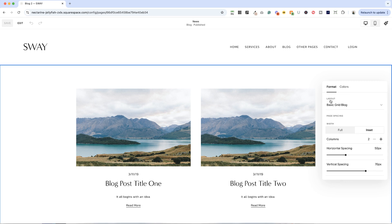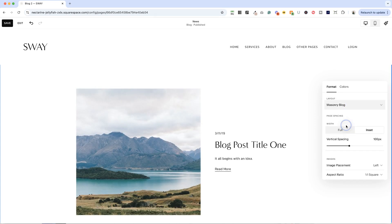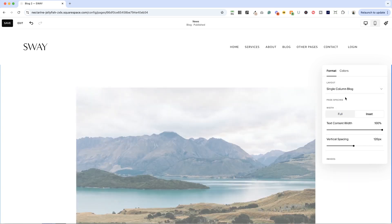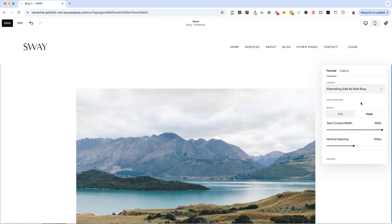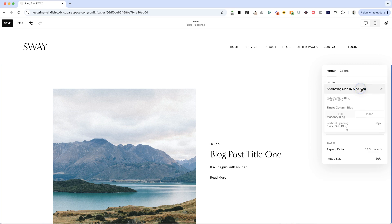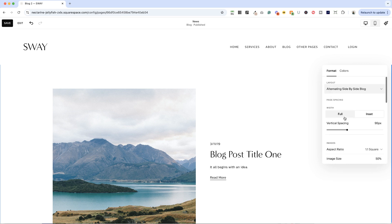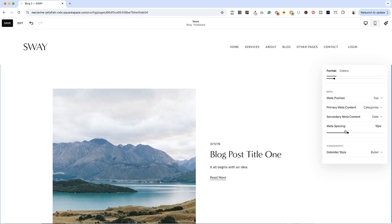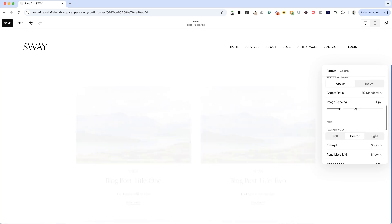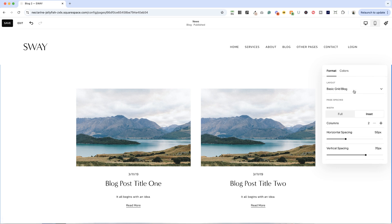Now you'll see here, we have the basic grid blog layout. Here are those other layouts that we saw as options. There was the side-by-side, there was masonry, there was single column, there was alternating side-by-side. I don't think we saw that one in the options, but it is an option. So you can choose whichever of these works for you. Just know that when you change the layout here, it's going to reset all the settings below. So if you're not sure what layout you want, pick that first before you get into the weeds with all of these layout options underneath. All right, basic grid blog is what we're going to be using here.